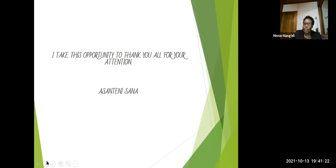And so that's my presentation for today. I take this opportunity to thank you all. Asante sana. Thank you.